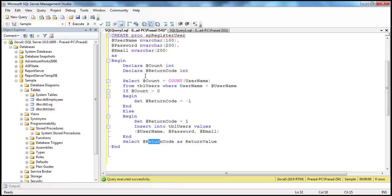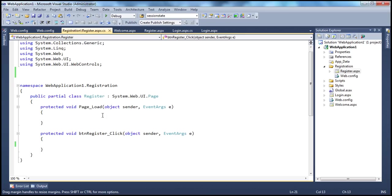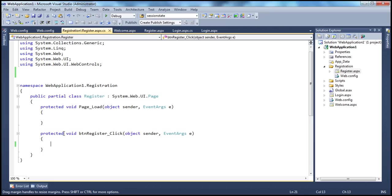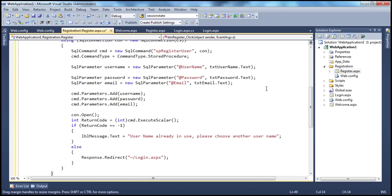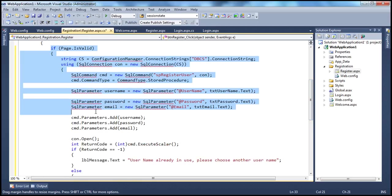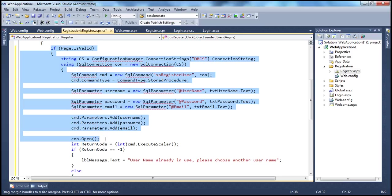Now let's see how to invoke this stored procedure from the .NET application. On the register page, when I click the button control, that's when we want to do that. To save time, I have this ADO.NET code ready to paste. This code is not related to forms authentication — it's purely ADO.NET code. If you're new to ADO.NET, we have a video series recorded on that as well. I'll include links to other videos in the description of this video.